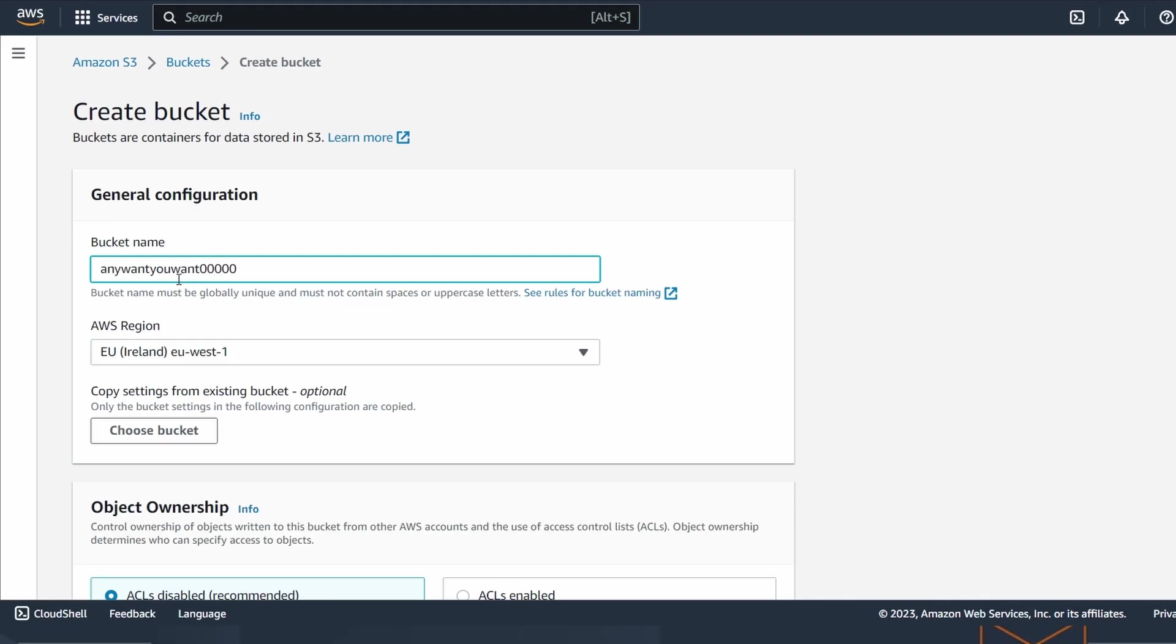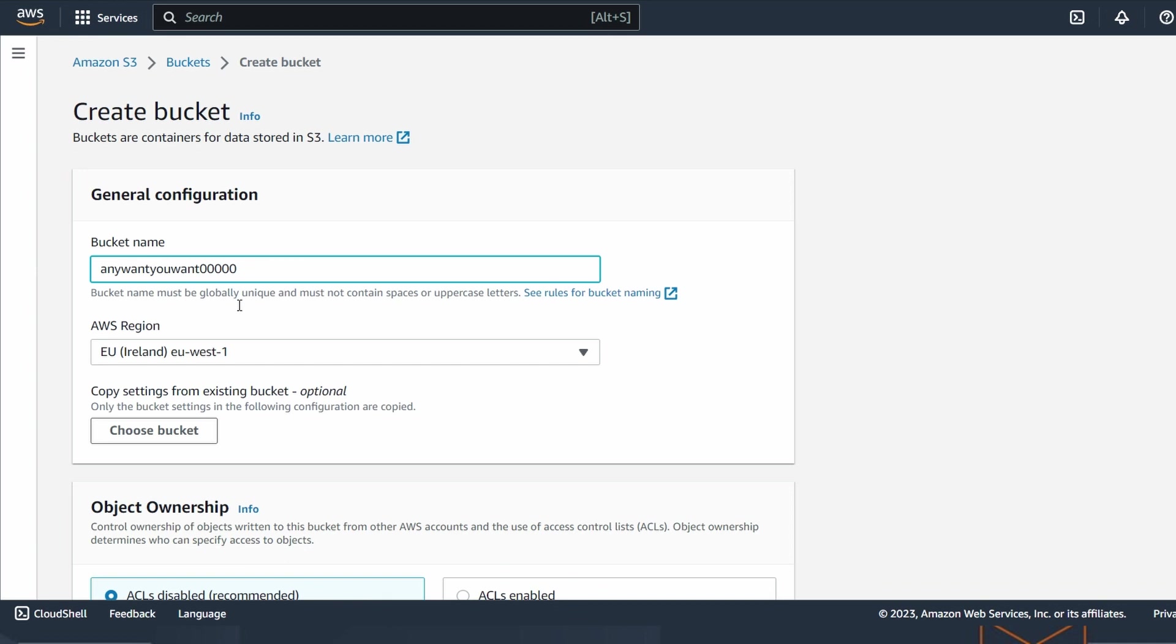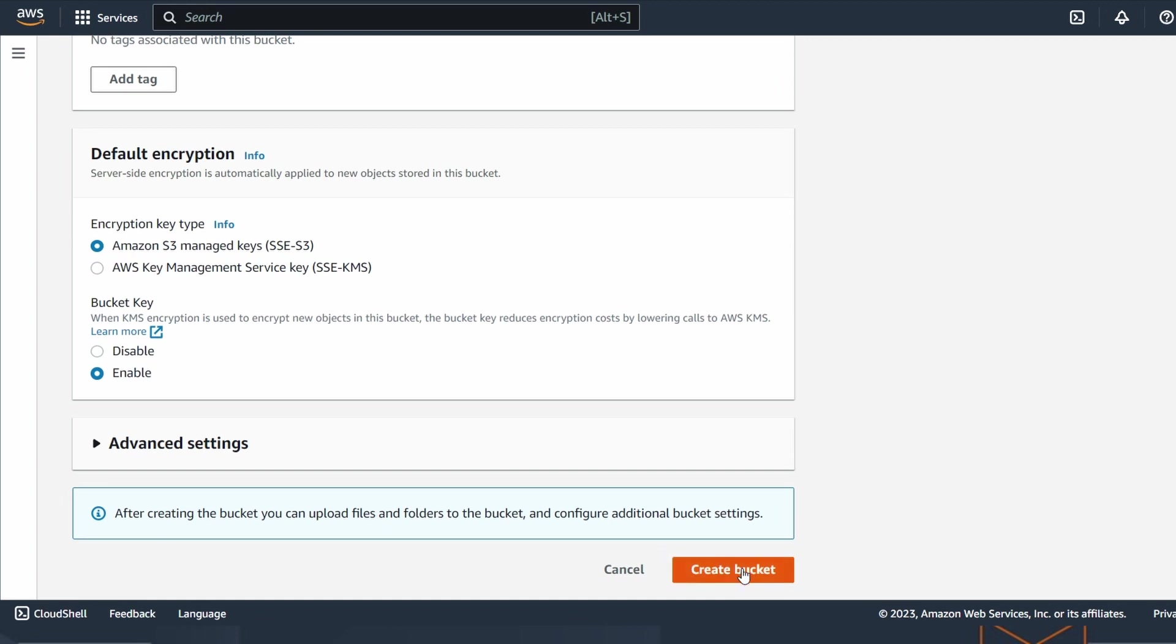The name of the bucket is not important. You can choose any one you want. But what is very important is the region. I don't mind which one you choose, but you have to choose the same region during the whole process. Which one to choose? It depends on your priorities. I have selected EU Ireland, EU West one, because it's the cheapest option and it's very close to me because I am in Spain. So the latency will be good enough and the price will be the minimum.